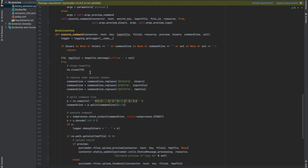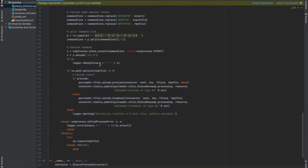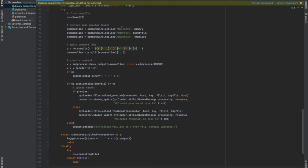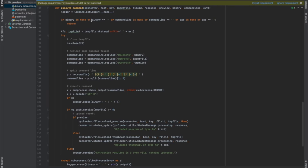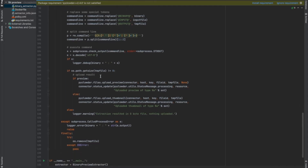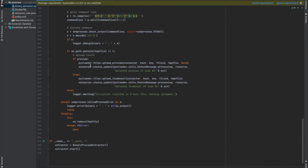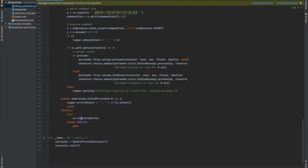Looking down here, depending on what the argument is, we create a different command line, and then we check the output of that command. We have binary input and output depending on whether binary is in there or if it's the other preview. If we have a temporary file whose size is bigger than zero — meaning we actually have an image preview or thumbnail — then we use PyClouder files upload_preview or PyClouder files upload_thumbnail. Down here we handle removing the temporary file, which is important. A lot of extractors generate files, so it's a good idea to always remember to delete anything afterwards that needs to be deleted.